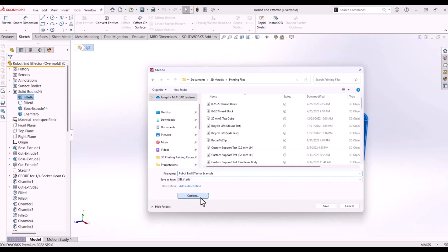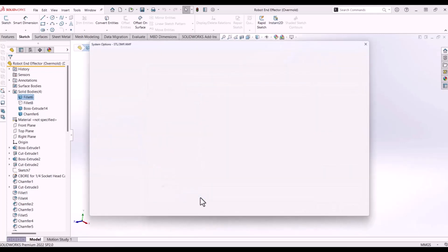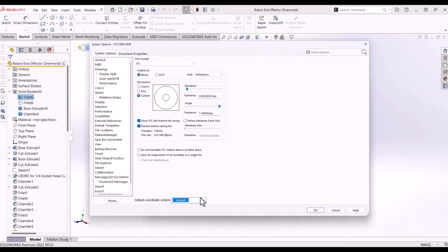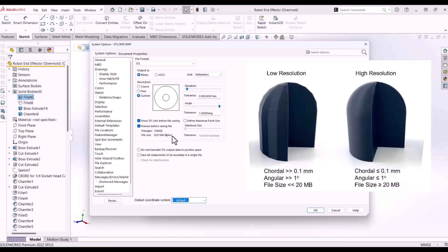Now before you click save, I recommend opening the options window in File Explorer. Here you can modify some tessellation settings for a finer or coarser model. If your model has lots of curvature, you should aim for finer resolution to avoid your curved surfaces from appearing jagged and angular.